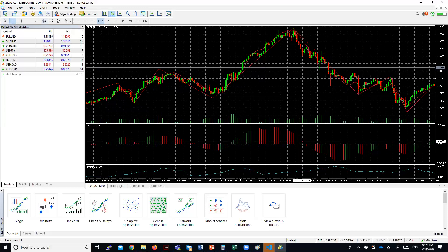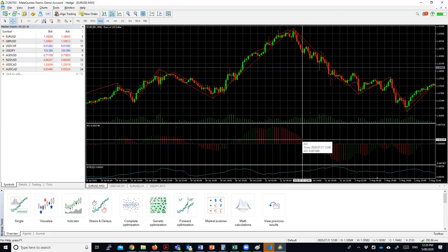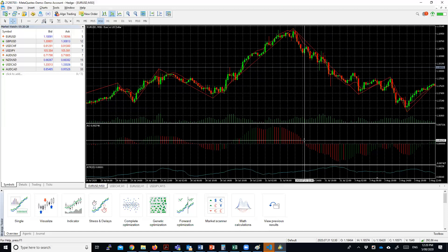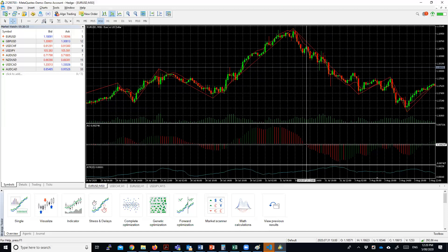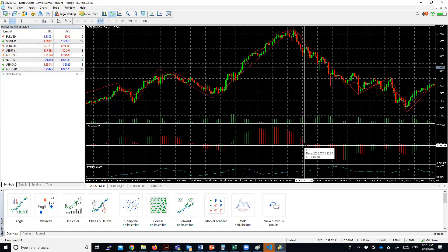Now look at this example here. The value of the Awesome Oscillator is positive here — 0.010404 — and on the next bar it changes. The signal has changed; it's become negative. So it could be this bar or this one, doesn't matter. Basically you've gone from positive to negative.